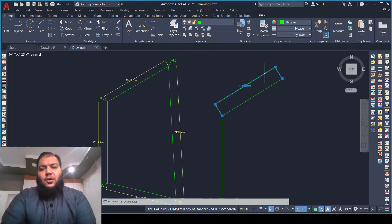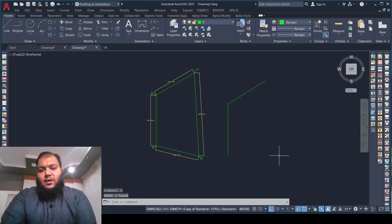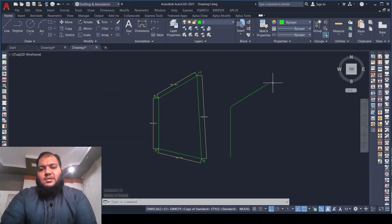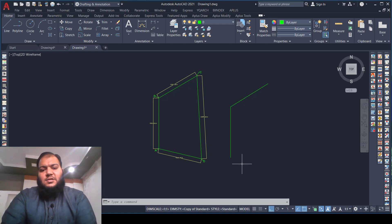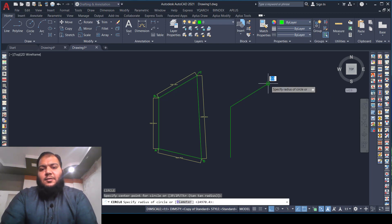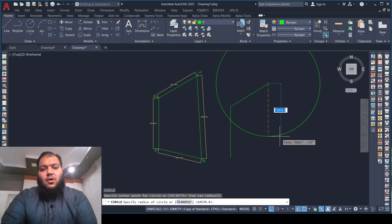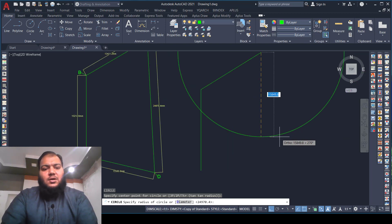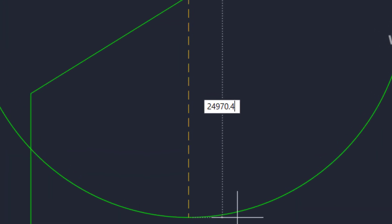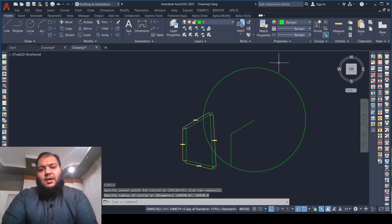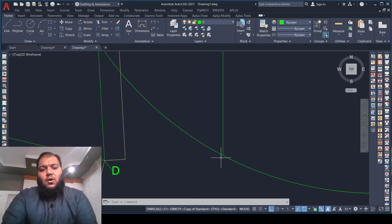Now we will get the D point. We will draw a circle from the C point and another circle from the A point. Activate the circle command, pick the C point, and give the radius of 24,970.4 millimeters. Press Enter. As you can see, the large circle is drawn.